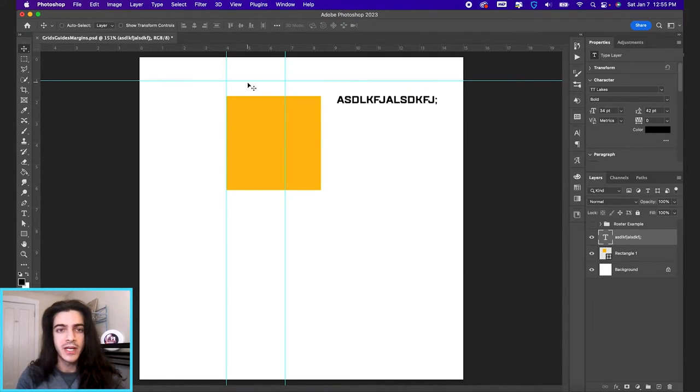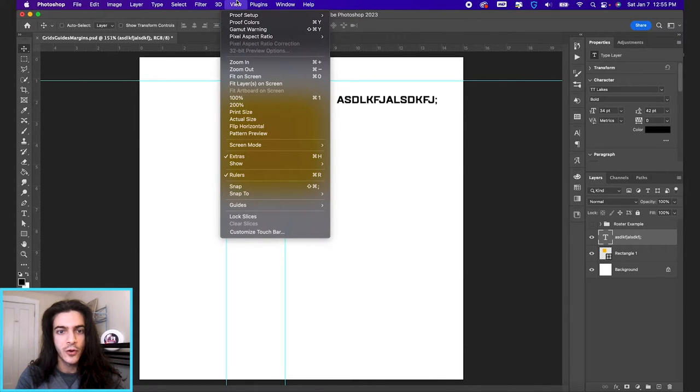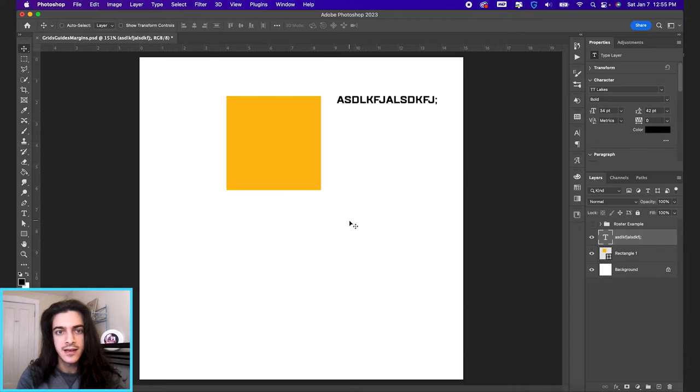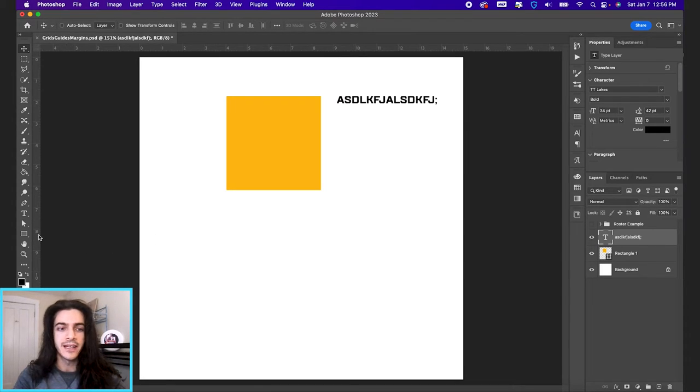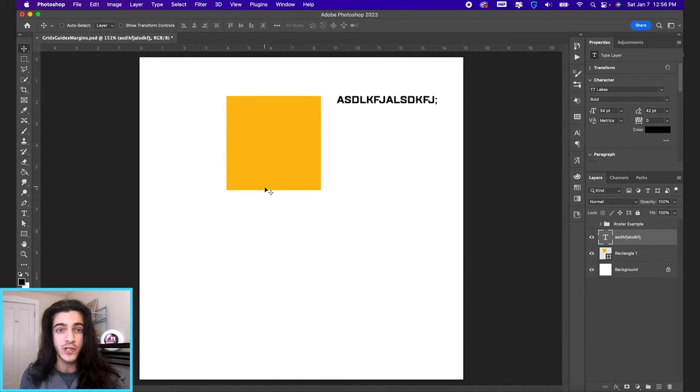Now back to guides. I'm gonna clear the guides that I just dragged in, going up to view, guides, clear guides. And I don't often like drag things in from the ruler. What I use guides most for is margins.